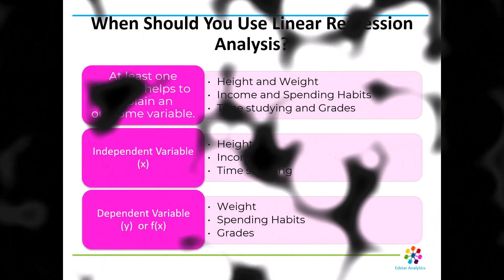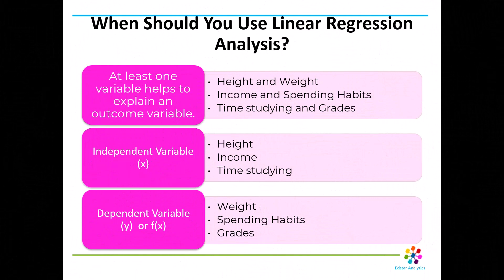So when should you use linear regression analysis? The danger of having a software program that's easy to use like Jamovi and any of the others, they'll let you read in a data set and do an analysis even if it's not appropriate for you to do that. So it's important for you to understand when you should use this and when you shouldn't. A linear regression analysis is appropriate when you've got at least two variables and one of the variables helps explain the other one.